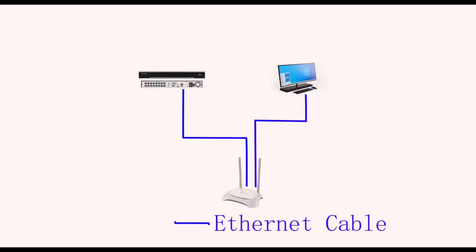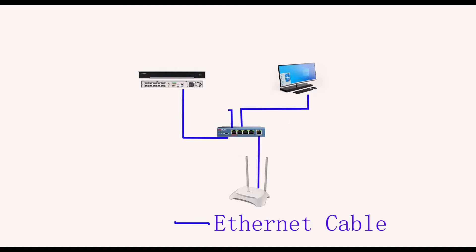Firstly, we need to check the cable connection. If you don't have the switch, just connect your NVR LAN port and the computer to the same router. Or if you have a switch, just connect your NVR LAN port and the computer to the same switch, and the switch is connected to the router.